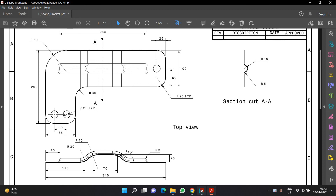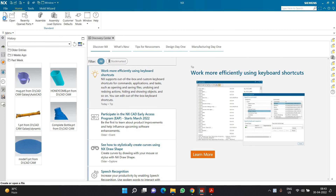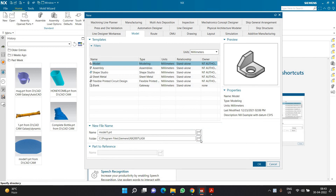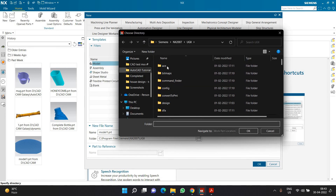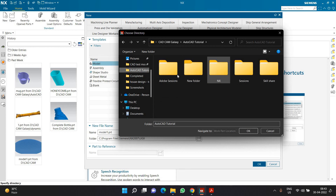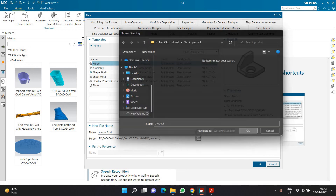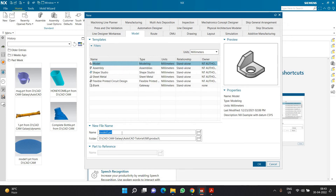Let us begin with the creation of this particular part. First of all, we are going to start with a new file and define the location of that file. Here I am going to save that file in a folder called NX product folder, and I am going to name this file as L-shaped bracket.